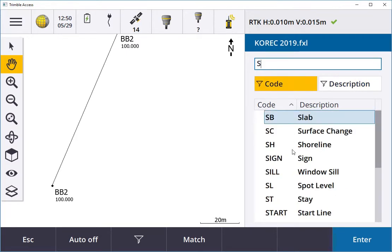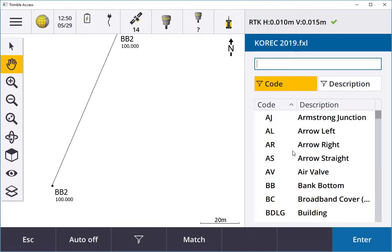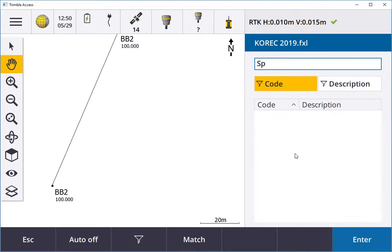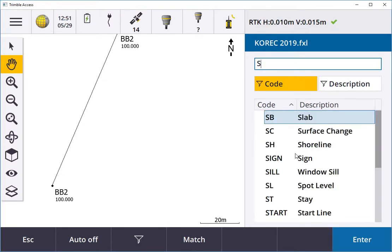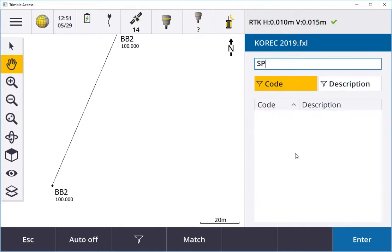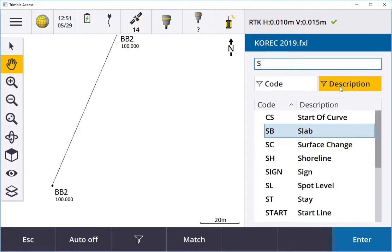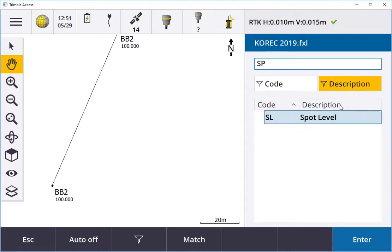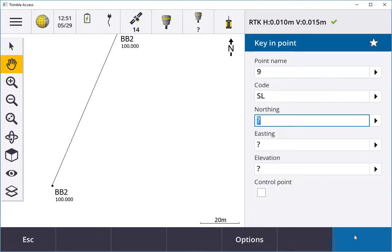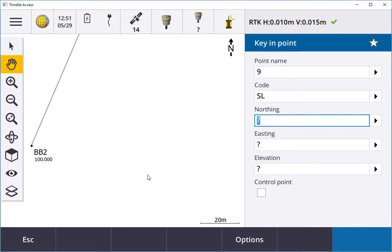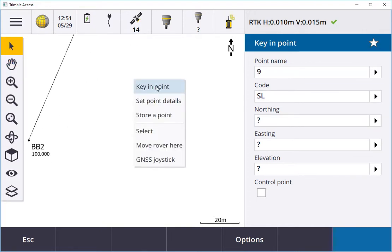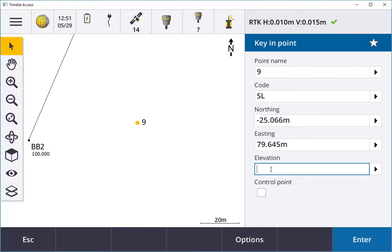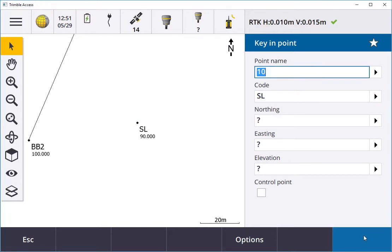If I go to my code and type SP it's not there, where I use capital letters SP there's no spot level. So I go to my description, type spot, and there's spot level. I'll key in the coordinates here, make that 90, hit enter and store.